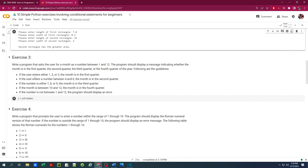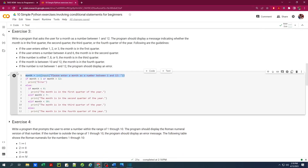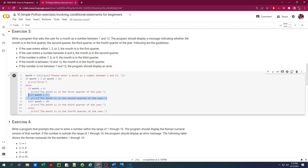Let's move on to the third exercise. The problem is to write a program that asks the user for a month as a number between 1 and 12. The program should display whether the month is in the first, second, third, or last quarter. Here's the code — we ask the user for the month and cast it as an integer. We check that the month variable is between 1 and 12; if outside that range, we print an error. Otherwise, we go through nested if statements: if the month is less than 4, it's the first quarter; less than 7, second quarter; less than 10, third quarter; otherwise it's the fourth quarter.